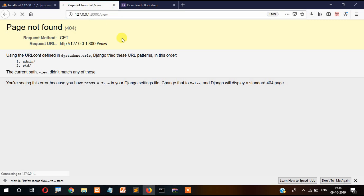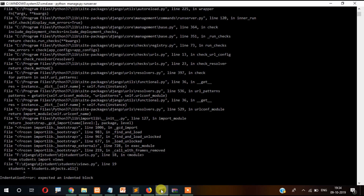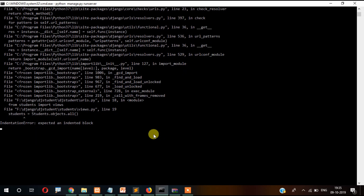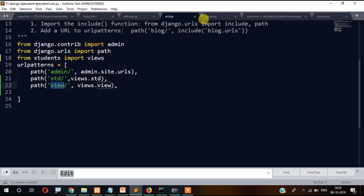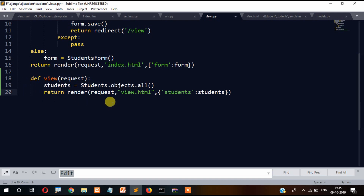Let's try to open the view now. It seems something is wrong — there's an unexpected indent block inside the view file. Let's fix the indentation.